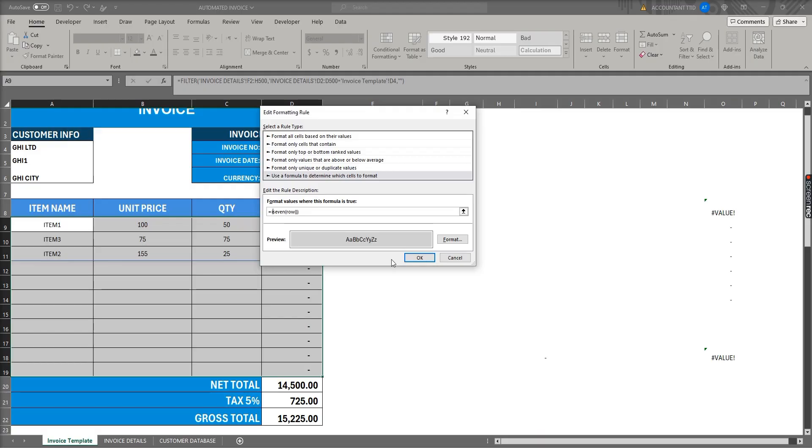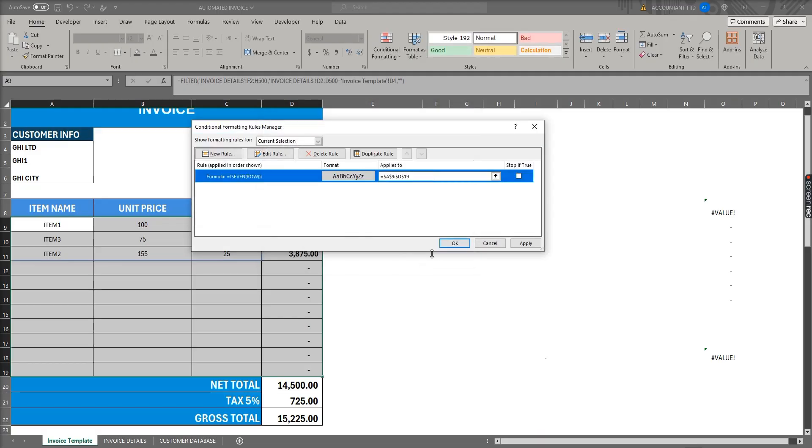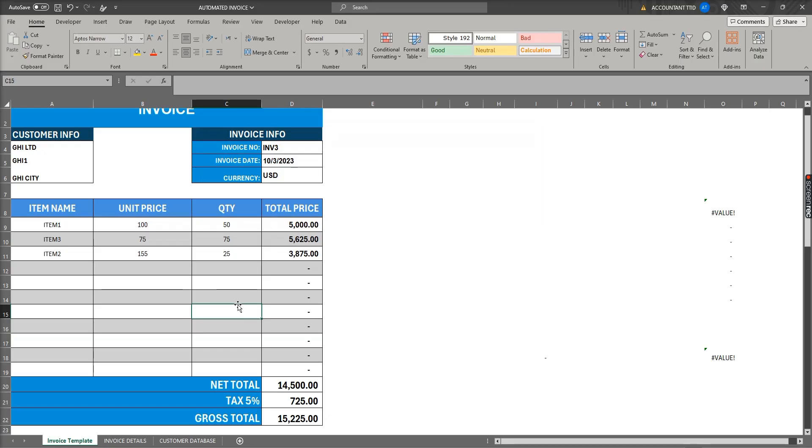Click OK, Apply, OK. I hope you understand this video. Thank you very much.